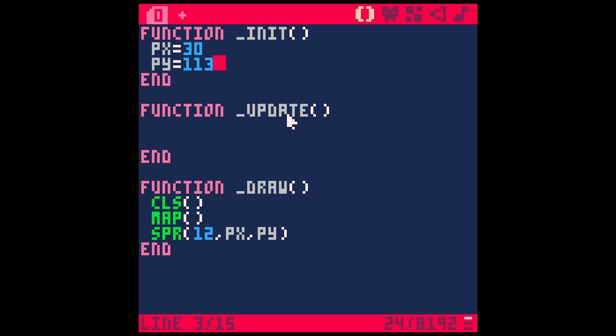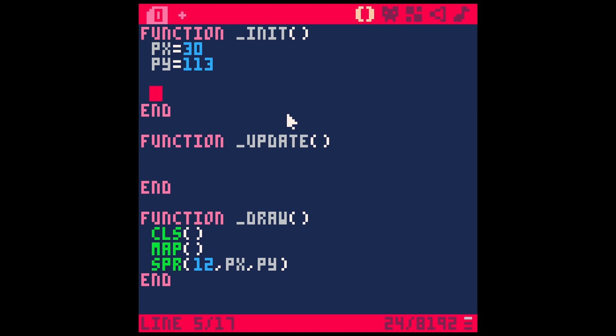So what is a table? How does it work? I'll just make a variable my table like this equals, and what we're going to do is do curly brackets like this. That tells Pico that this is a table. And inside of the table, you can put a bunch of different things. These are also called arrays, these are also called lists.